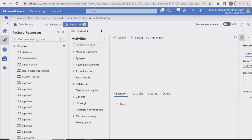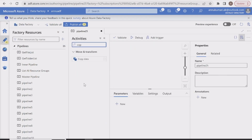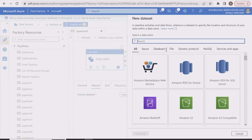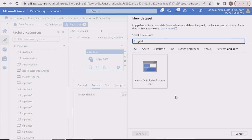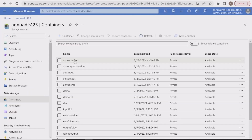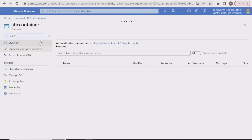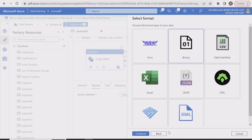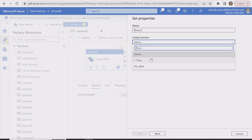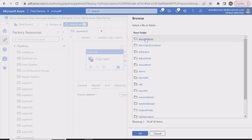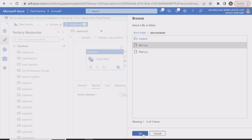Let me create a new pipeline and drag a copy activity into the pipeline canvas. In the source dataset, let's create a dataset pointing to ADLS Gen2. I'm going to point the dataset to file1.csv, which is present in the ABC container. I'll go with binary as the source file format, select the existing linked service, and navigate to the source file, file1.csv.